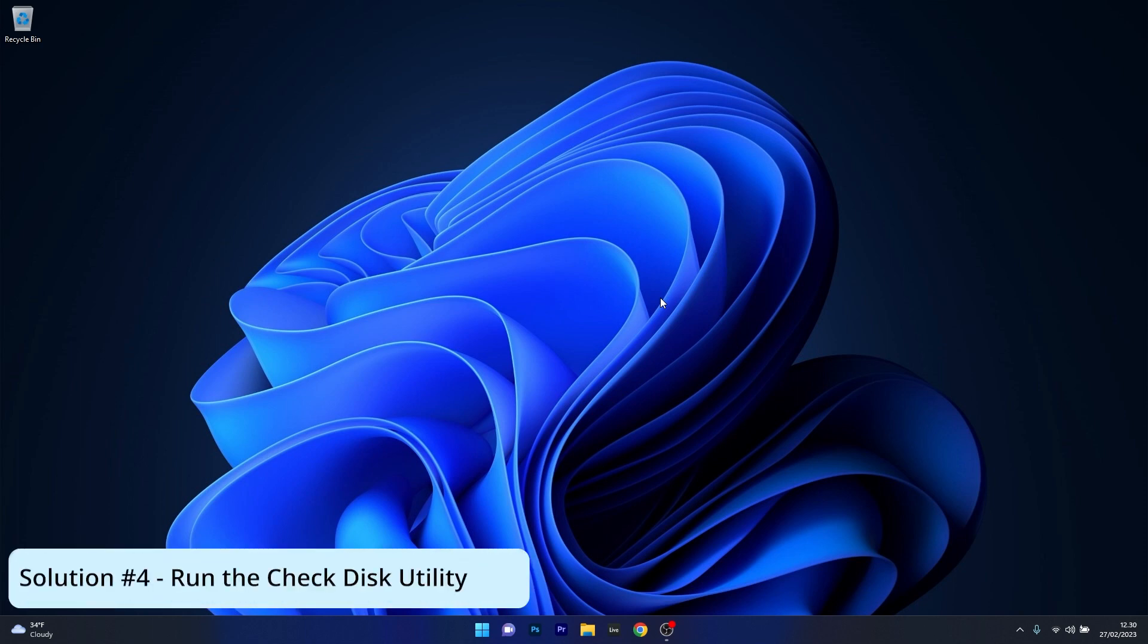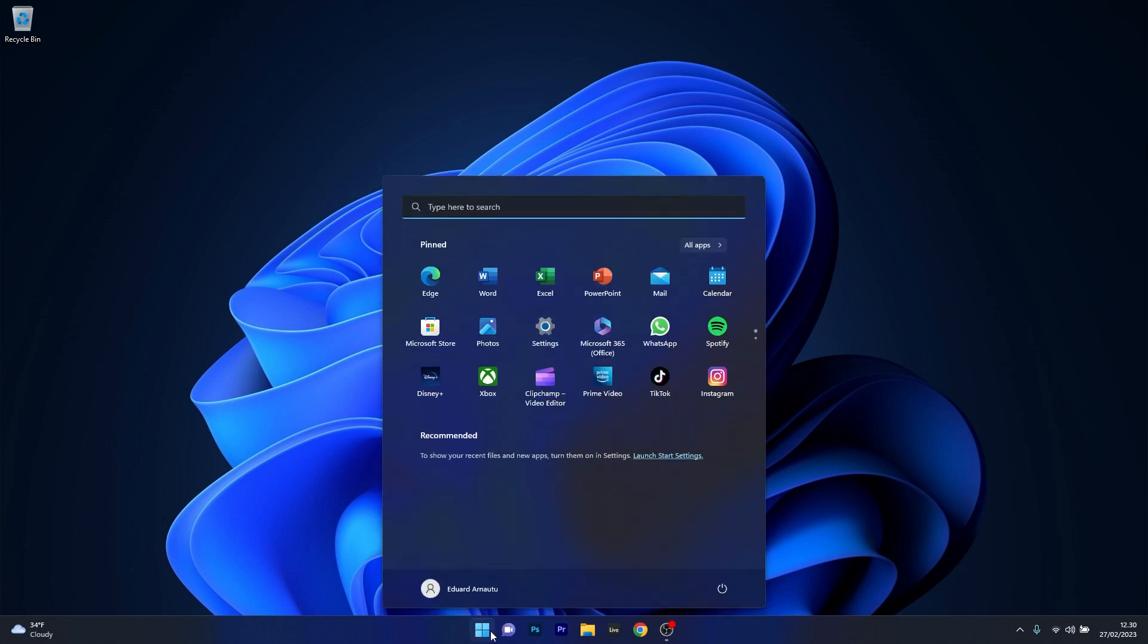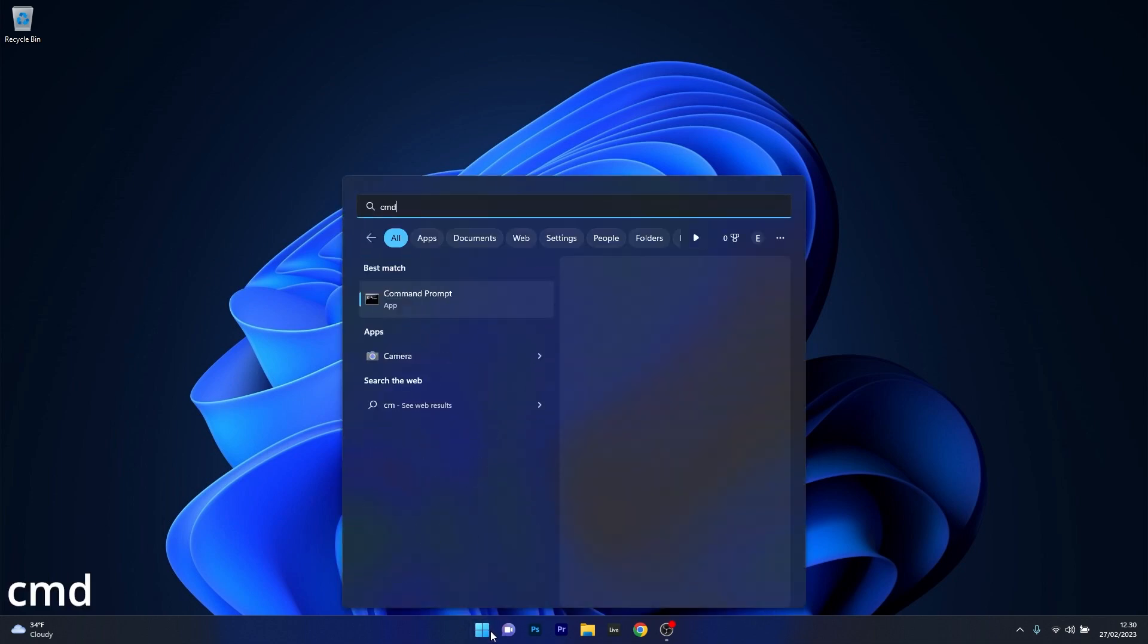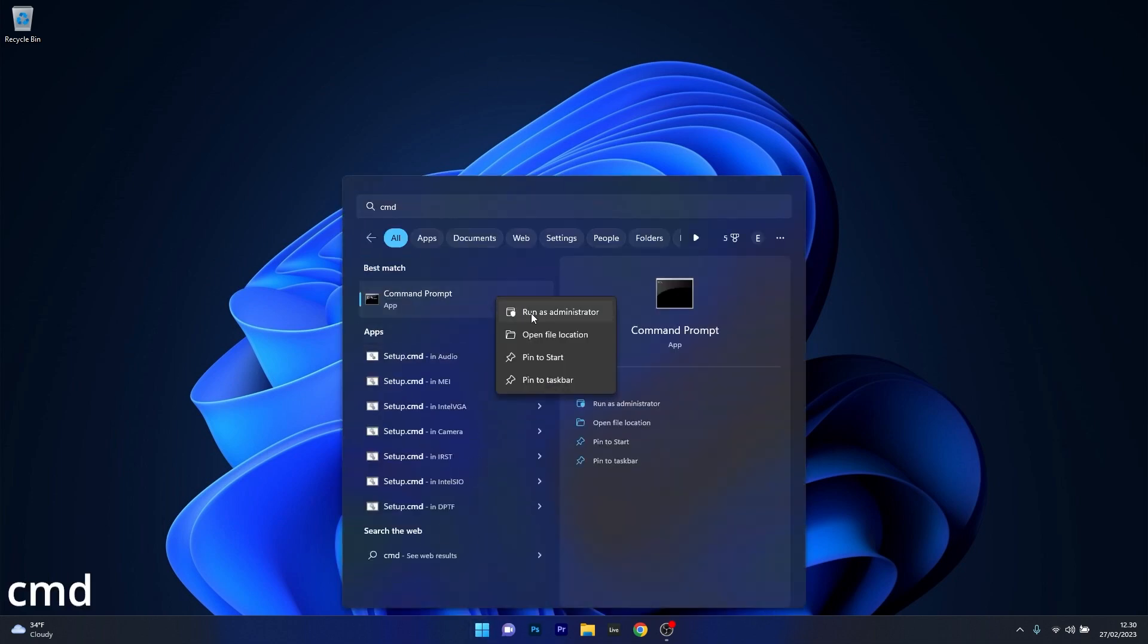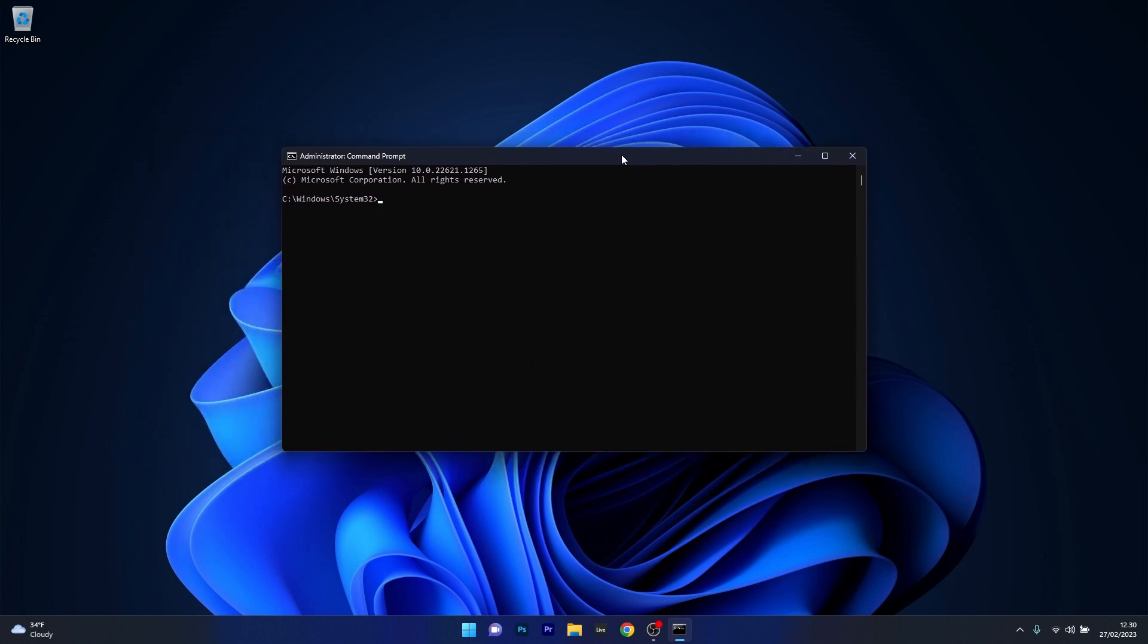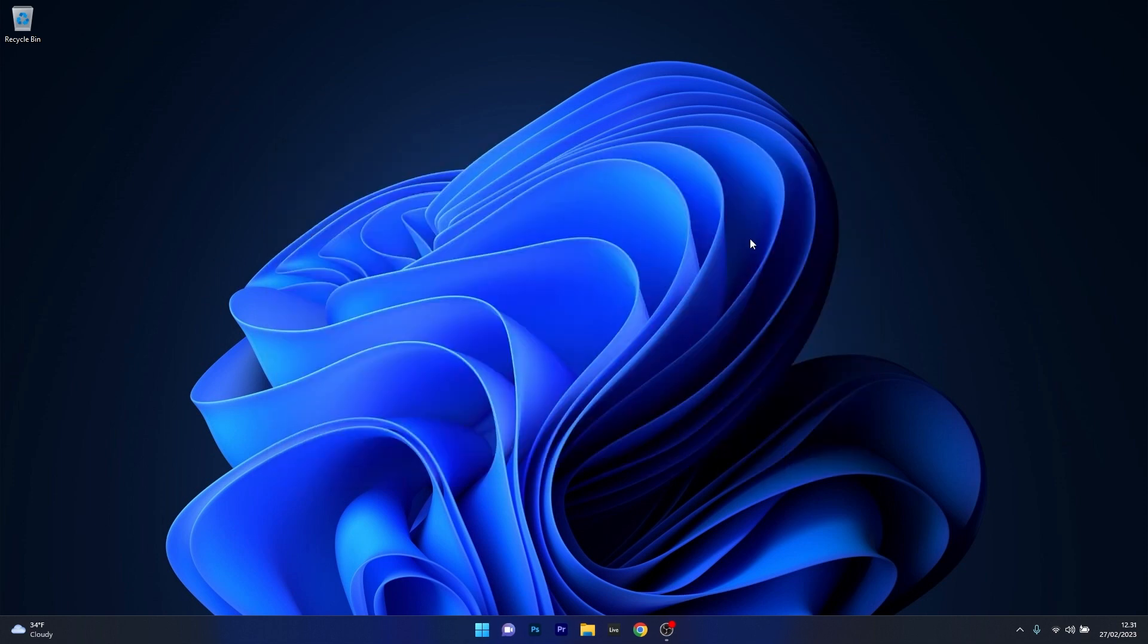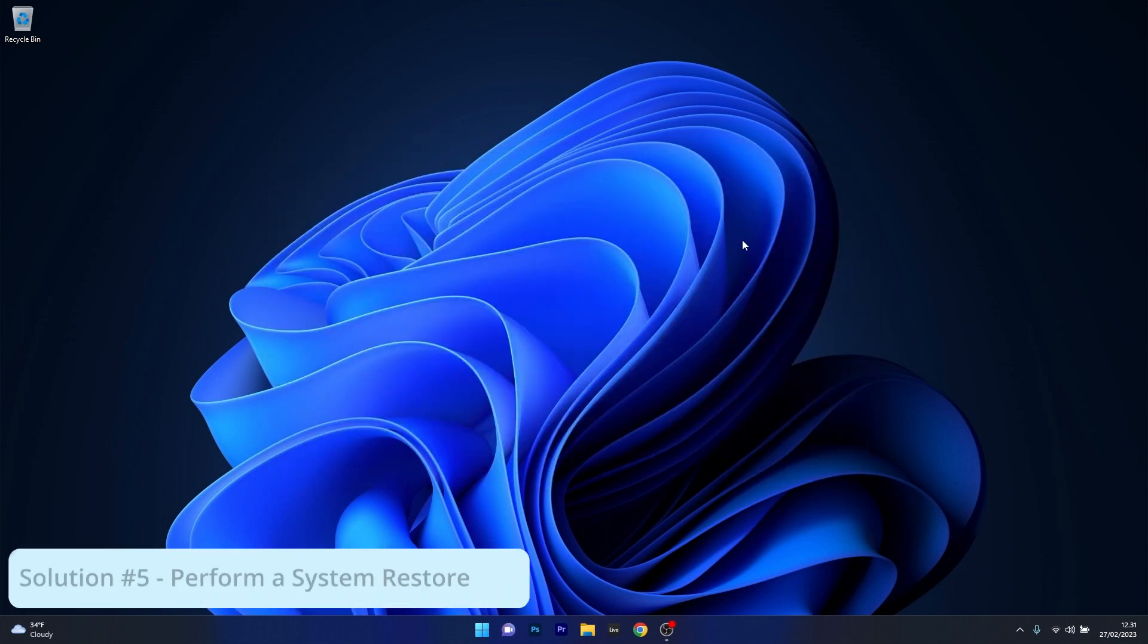Another useful solution is to run the Check Disk utility. Press the Windows button, type cmd, and run Command Prompt as an administrator. Copy paste the following command that I posted in the description below and press enter after this command. After the procedure is finished, restart your computer and check if the problem still persists.